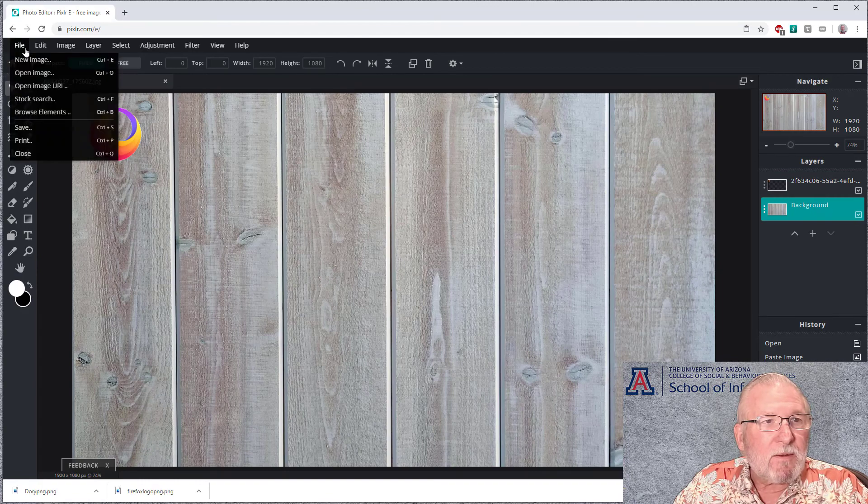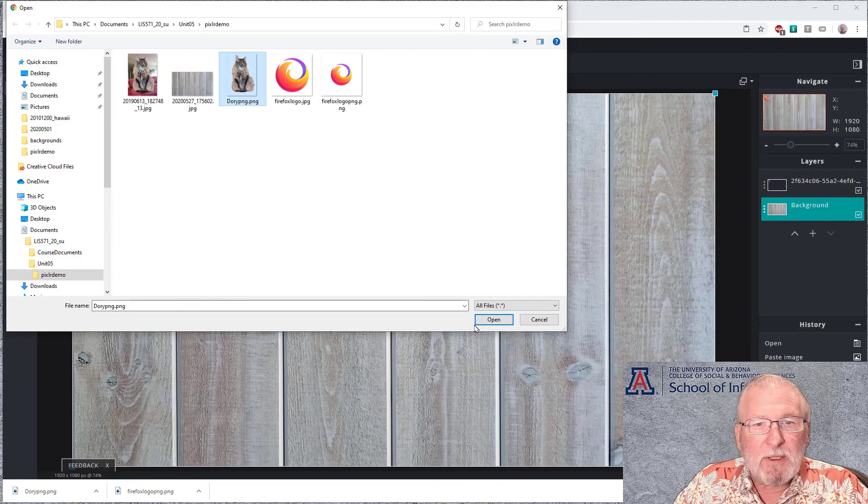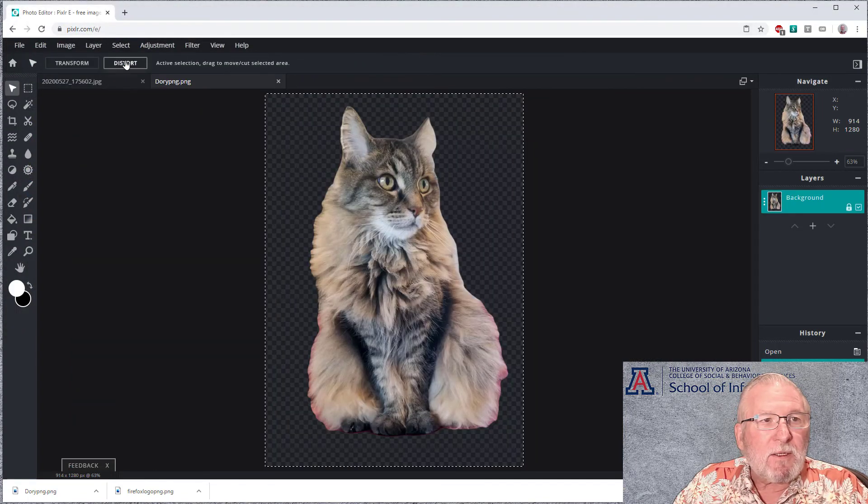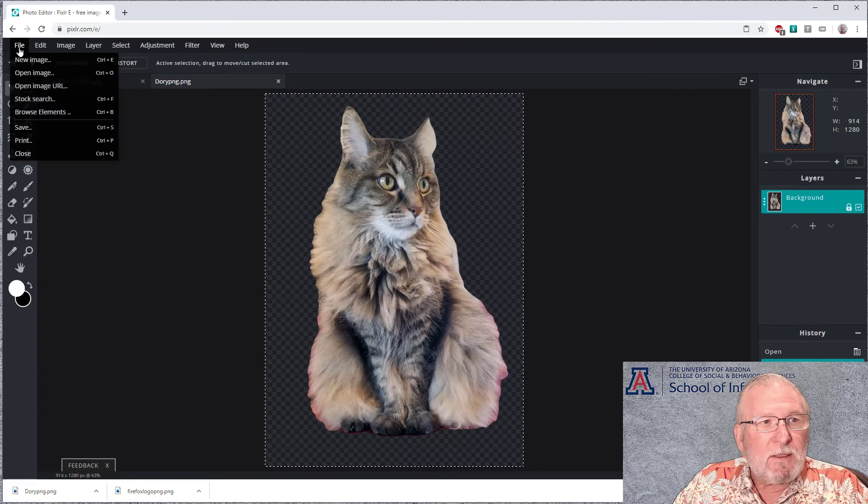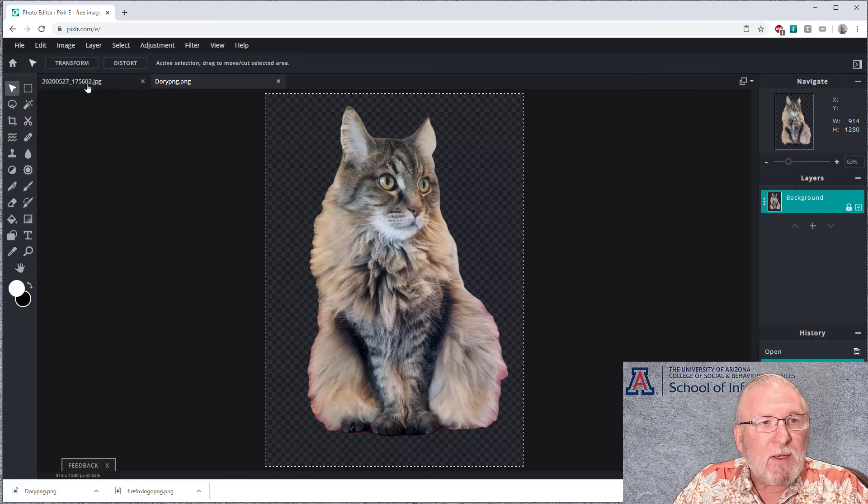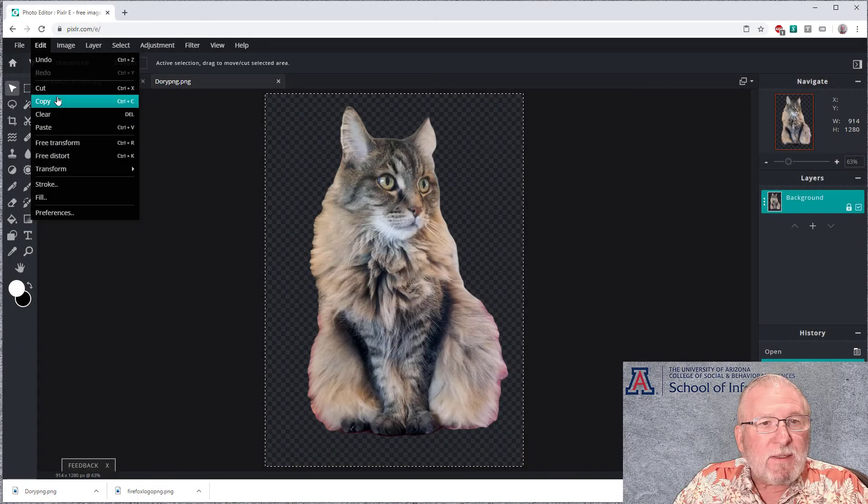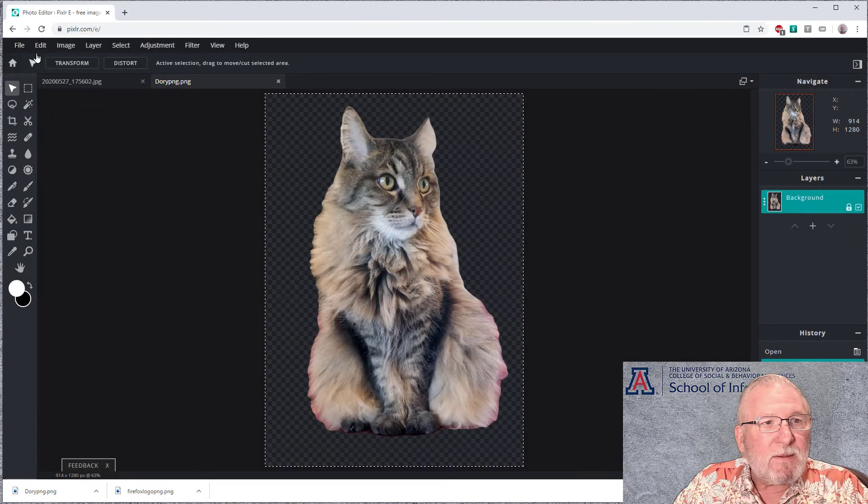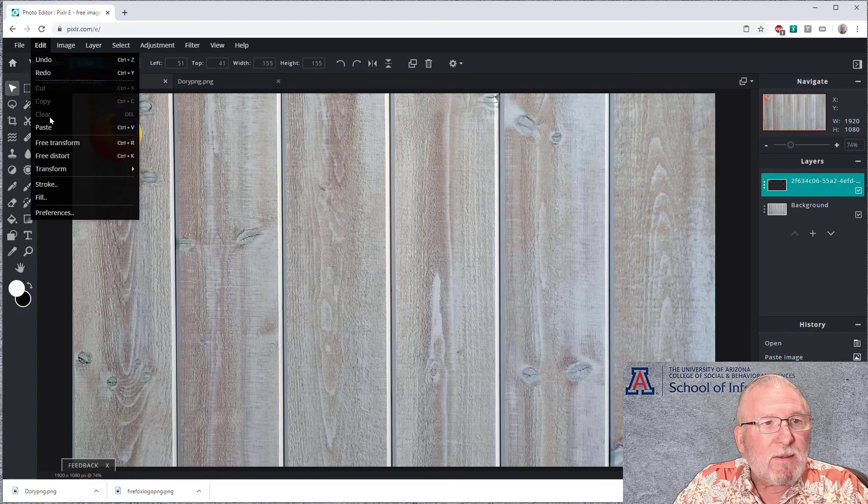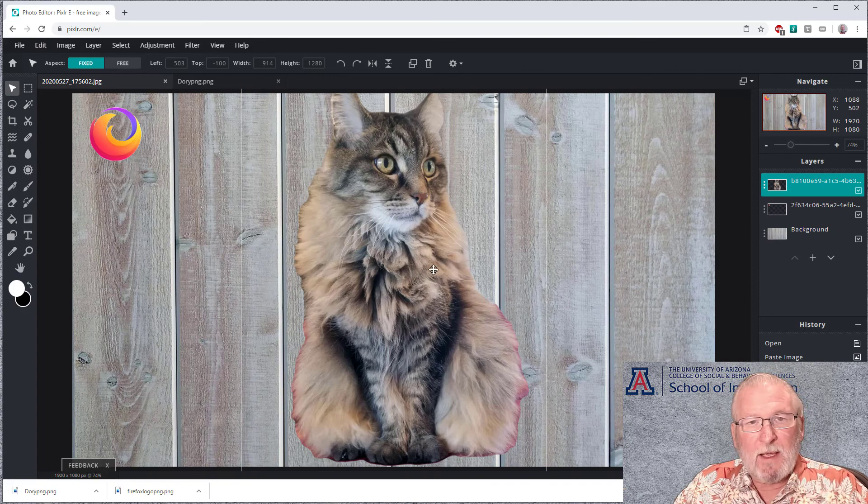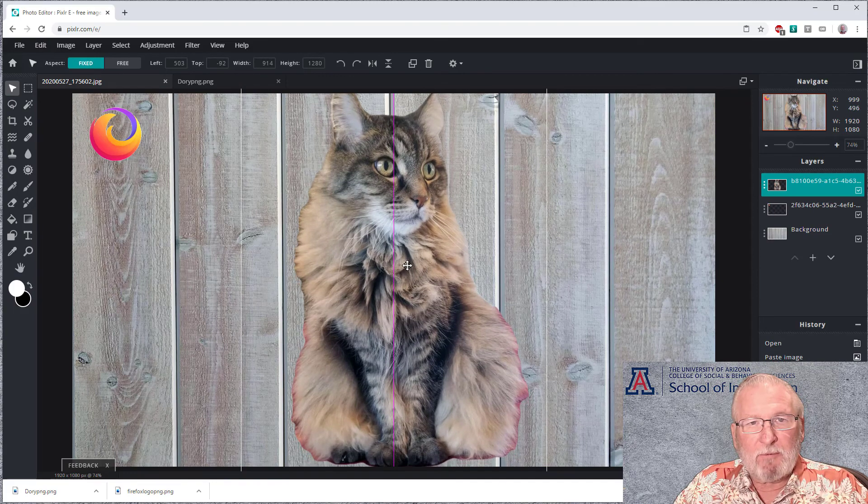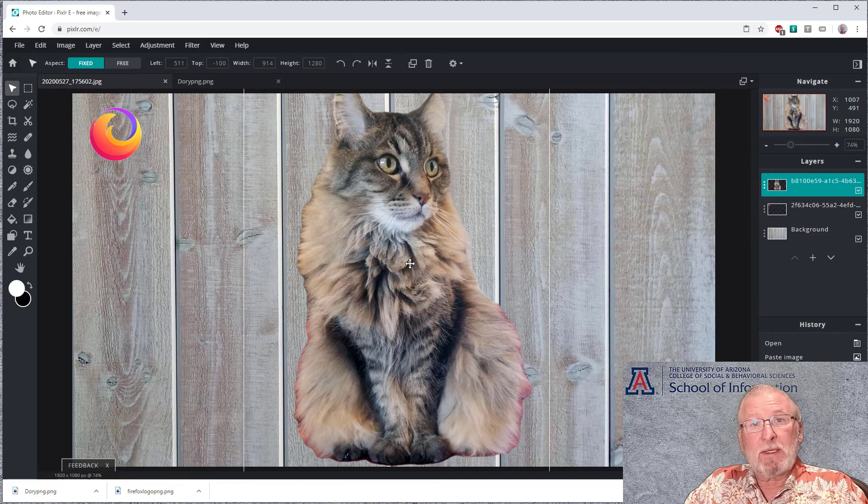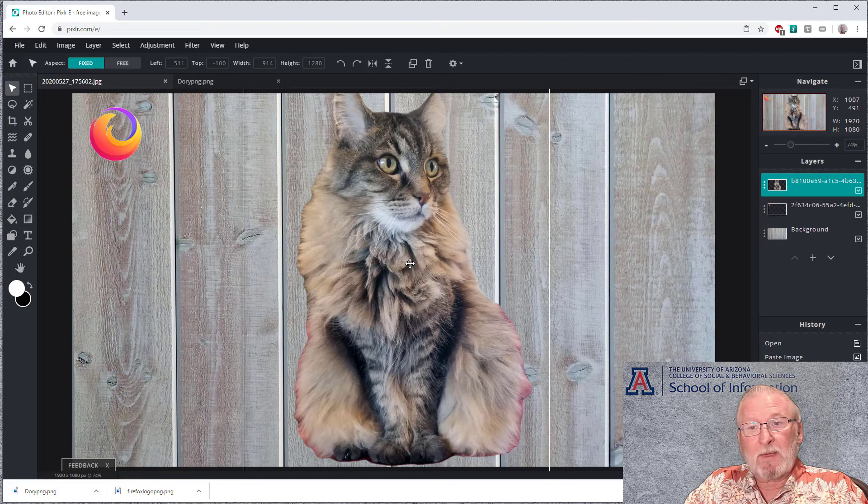We can get rid of this one. We can open image. We can get Dory PNG. We can select all. We can go to our other image. Let's do edit copy. And then we do edit paste. And now we've got our cat pasted onto our image.